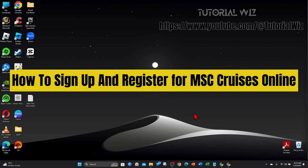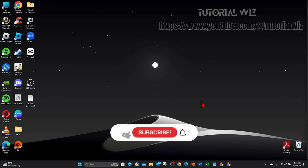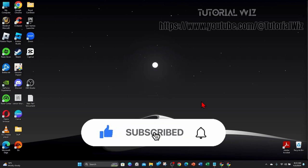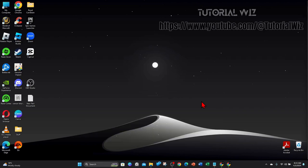Hey guys, welcome back to my channel. In this video I'll show you to sign up and register for MSC Cruises online. Please make sure to watch this video to the very end so you don't miss out on important information and to not make any mistakes. In saying that, let's dive in.